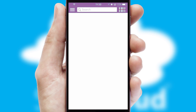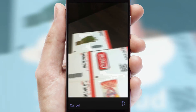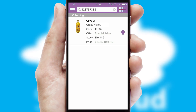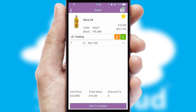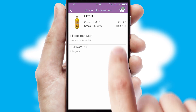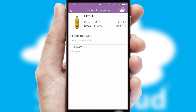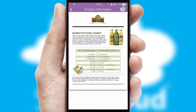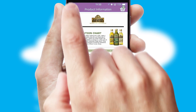Products can also be easily located and ordered by scanning any type of barcode or QR code. If you require further product information, then by clicking the information button, you'll be able to access detailed PDFs on the products.